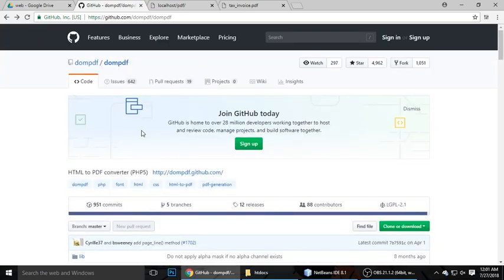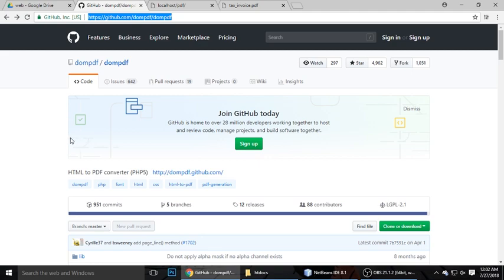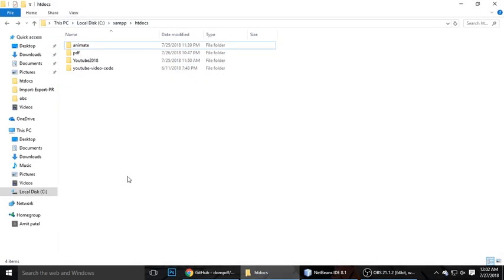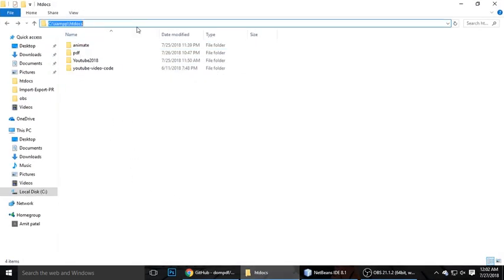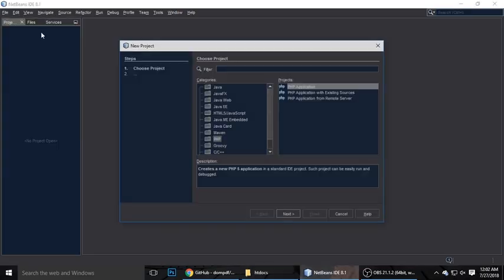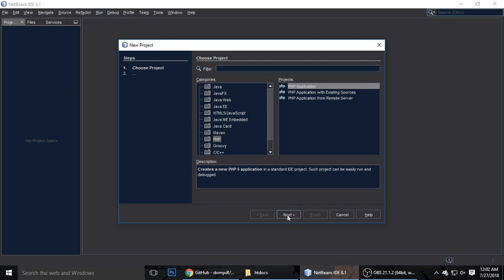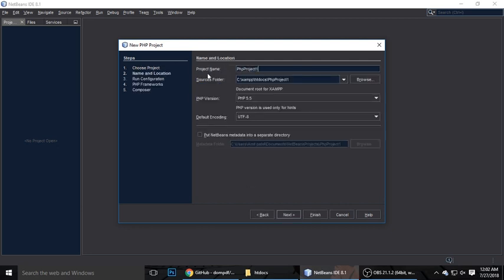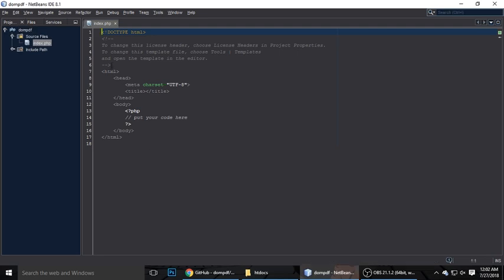This uses dompdf — here is the GitHub page. I will give you the link in the video description so you can get the benefit of it. Let's create a new project. I am currently on a local server, and I will create a project using NetBeans. Go to File, create a PHP application, give it a name — I'm calling it dompdf — and finish.